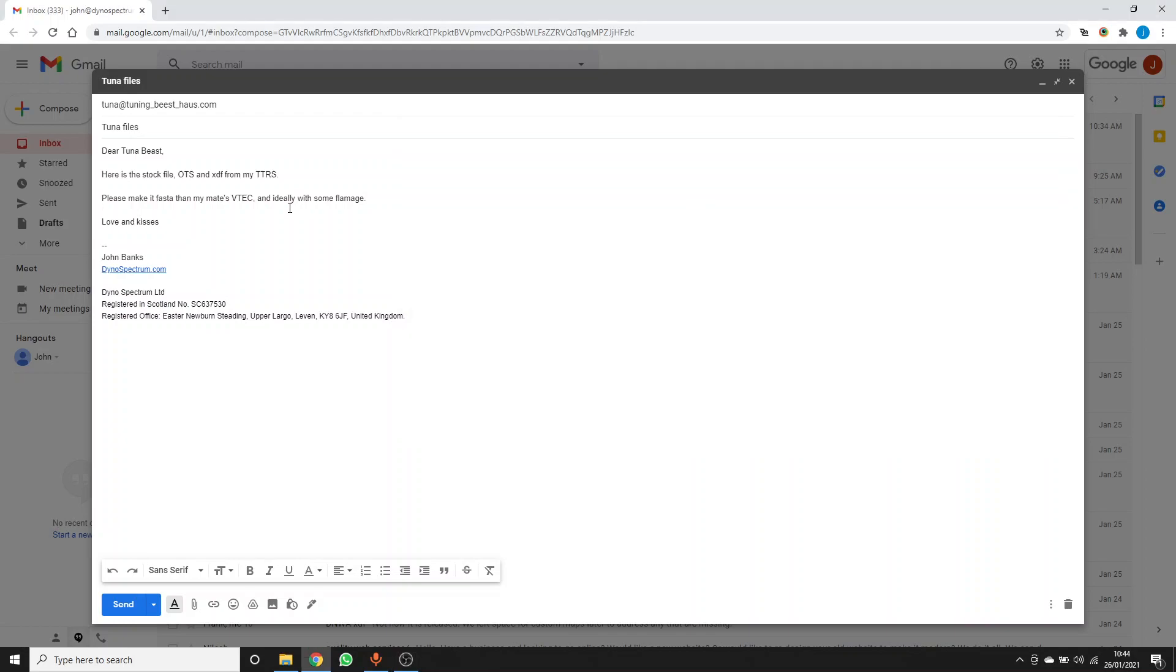Hi, it's John from Dynaspectrum. We've been asked to show how you can send the required files to your tuner to obtain a custom tune.